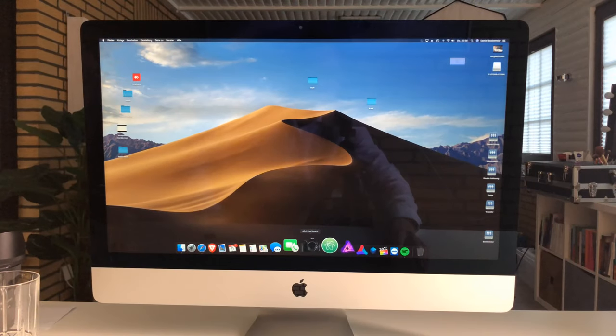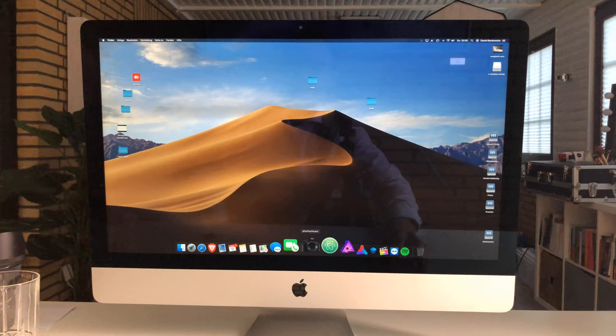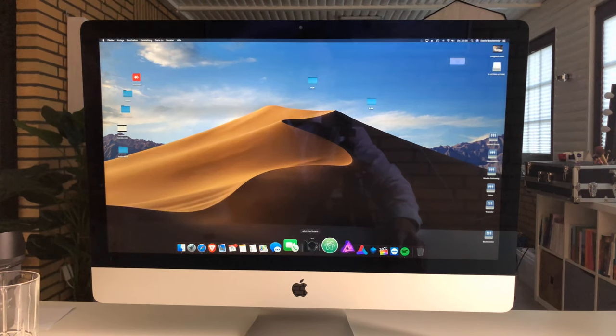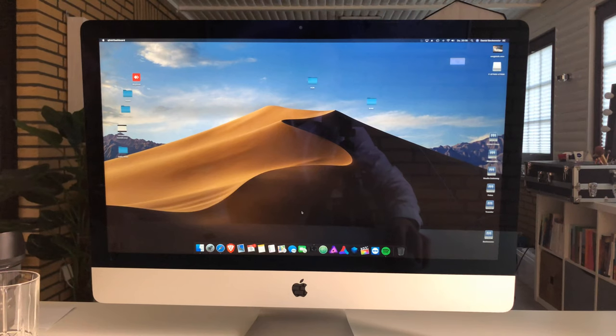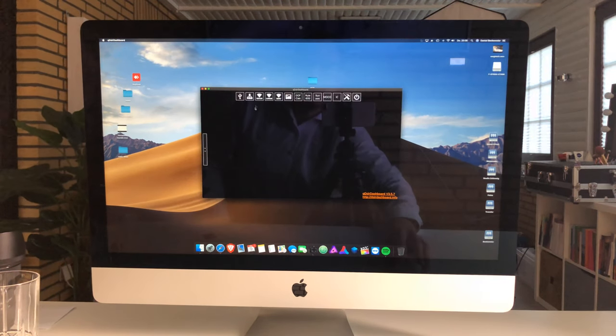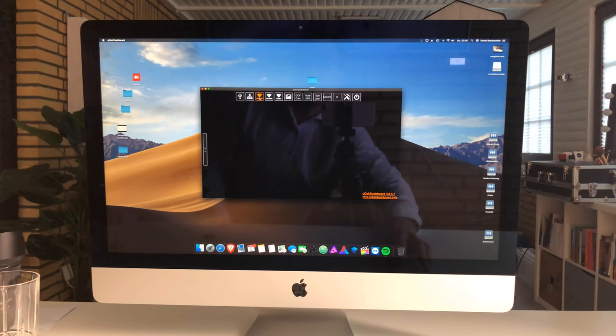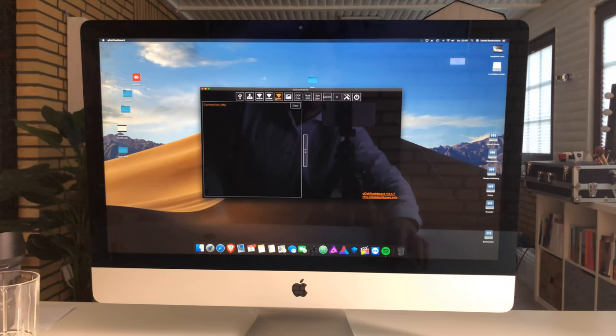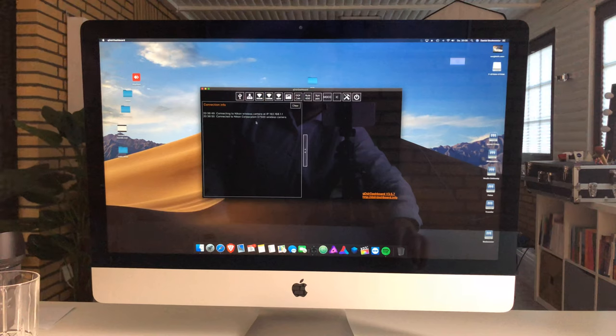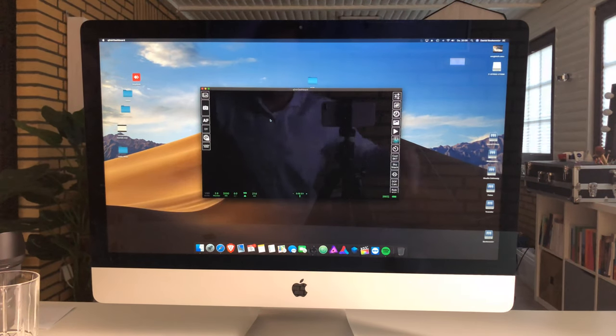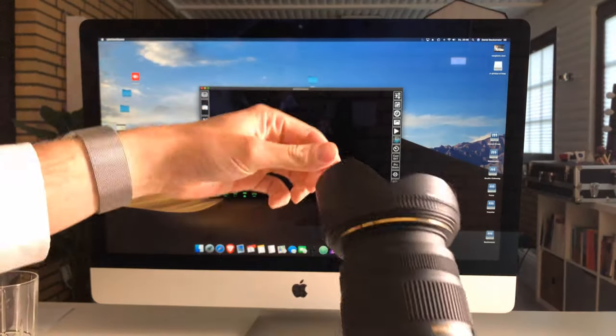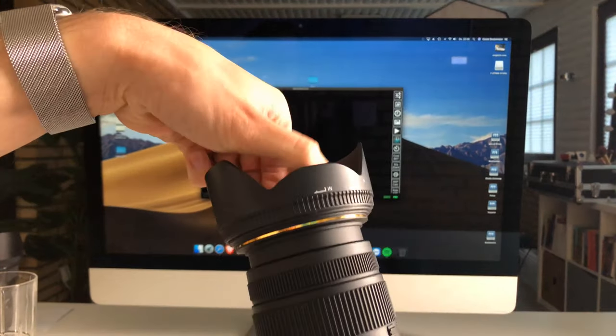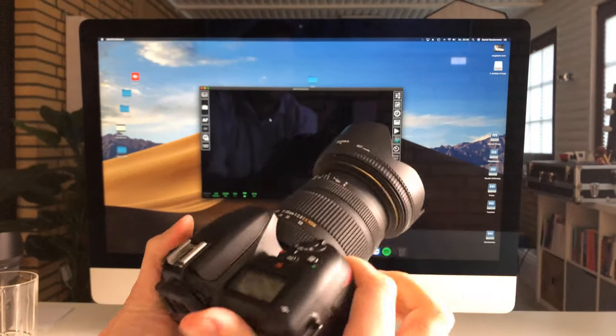If we now start an app like DSLR Dashboard on our Mac, PC, or mobile device, we should be able to connect to the camera. I'll click on Nikon, and now it says it is connected to the Nikon wireless camera which I hold in my hand. I'll open the lens here.